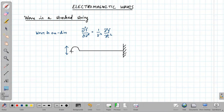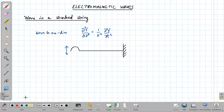This is the picture of the string at one particular instant. As time goes on, this pulse will move forward. If you are continuously oscillating, you will get a continuous wave in the stretched string. Now consider a very small portion within this string and we can enlarge it.